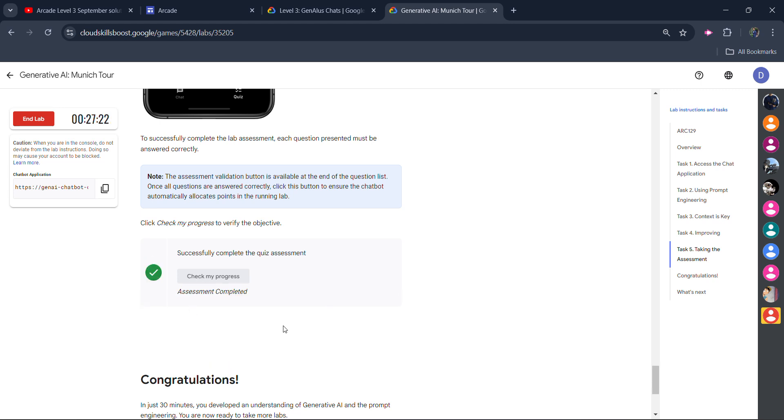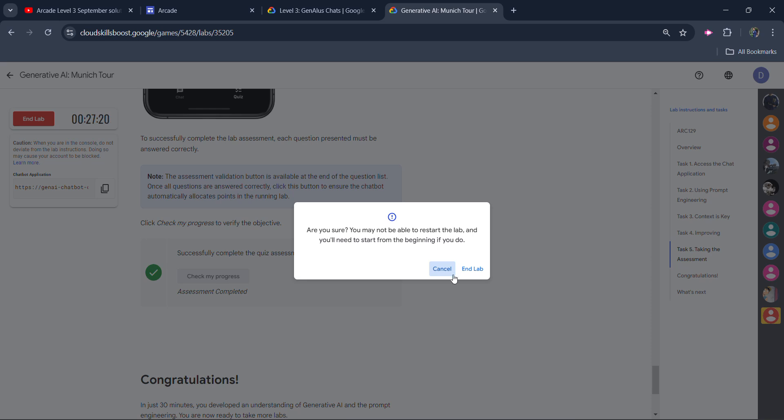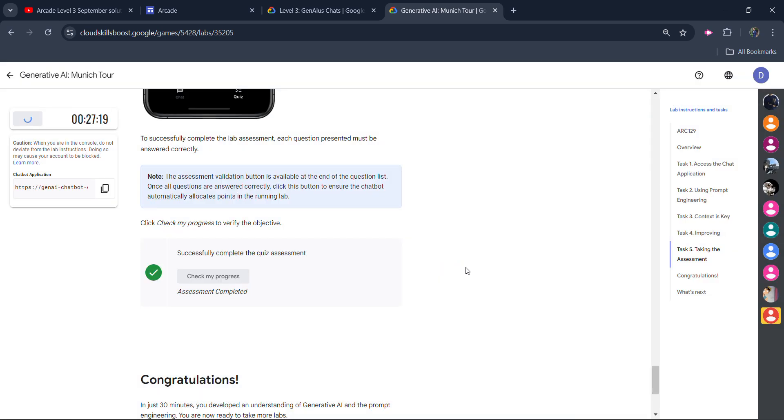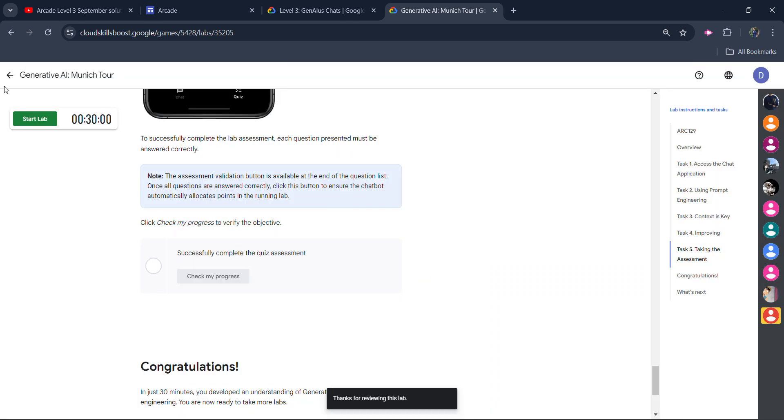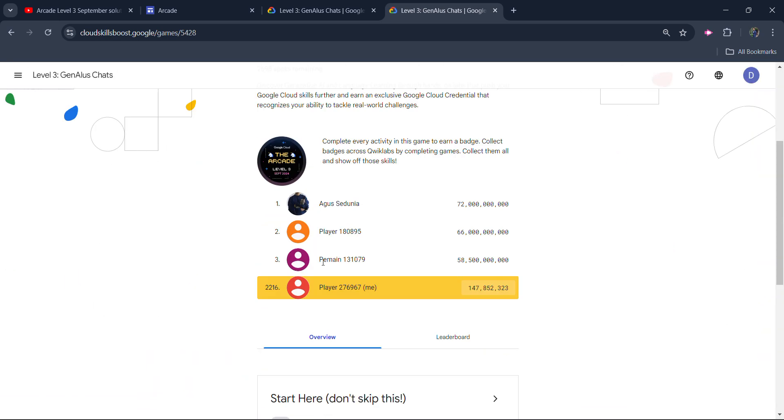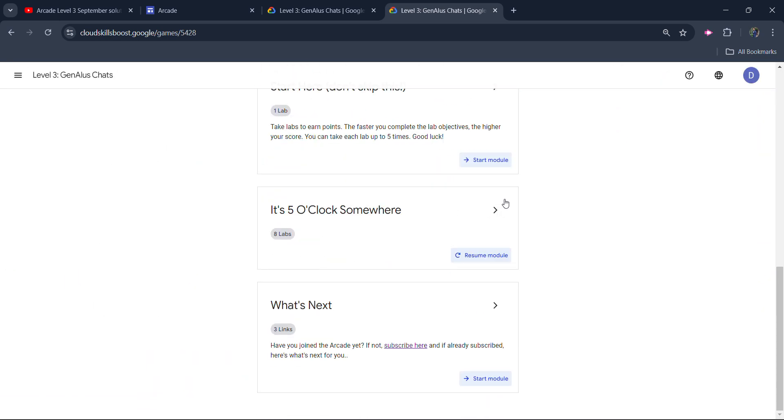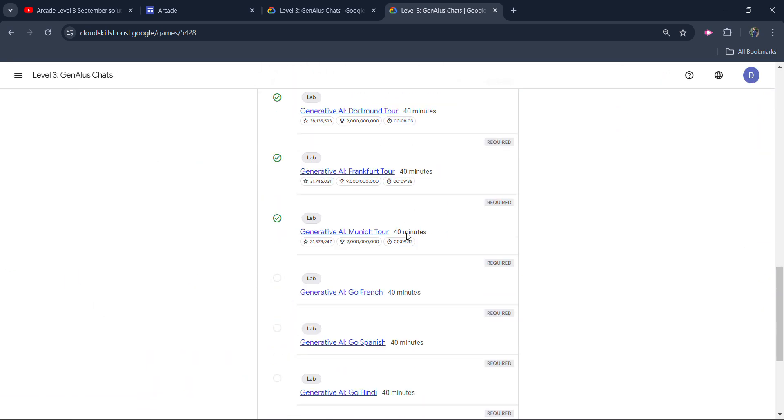So you are done with this. Simply click on the end lab button. Click on end lab button once again. Give the star rating. Click on the submit button. Come back to main page to verify whether we get the green tick or not. Scroll down. And you can see we get the green tick beside our lab. It means we successfully completed this lab.